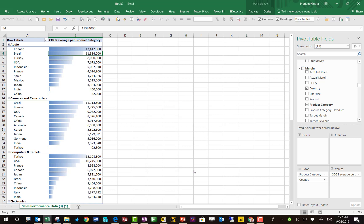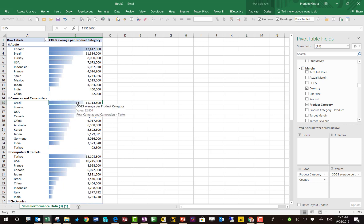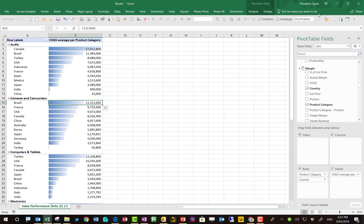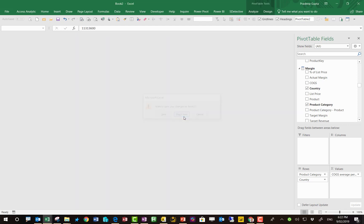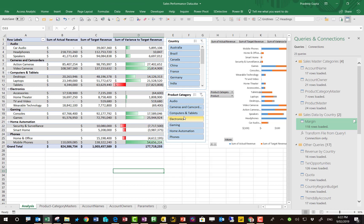And again, there's one source of truth for this Excel report and that Power BI report. No more emailing reports around to various different people. So that's one option where you can actually connect into that, and that's using Analyze in Excel.